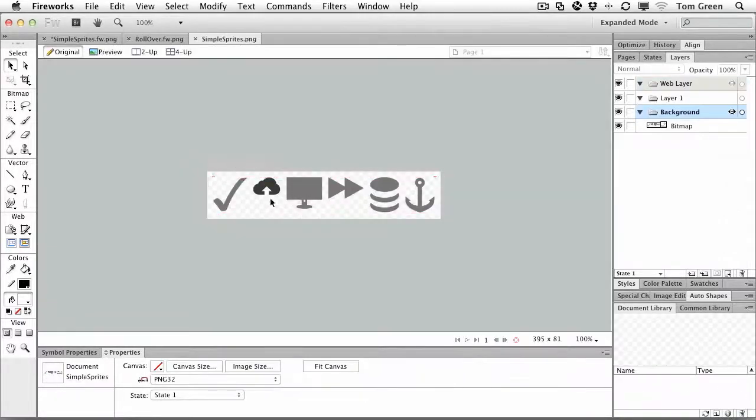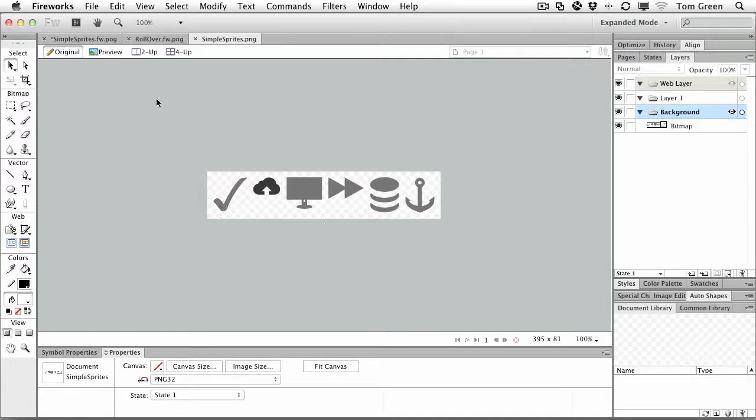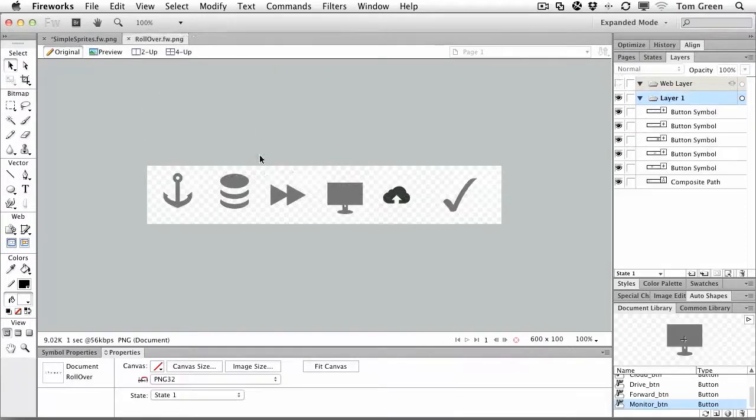Now, if I open it, there it is, right there. It's an optimized PNG file. You notice it's all been jammed in together. OK, I'm going to close that.